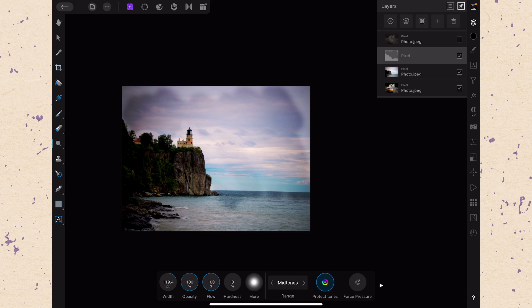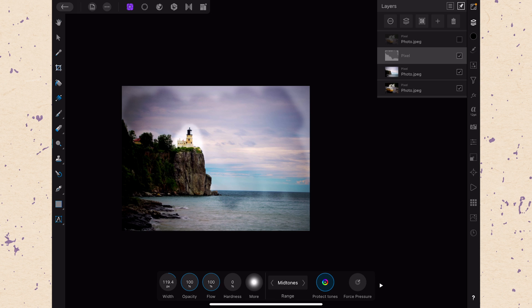So if we come in here, say we want to lighten up the area around the lighthouse, we can just go over that multiple times with our dodge tool. You can see it gets lighter and lighter and lighter.